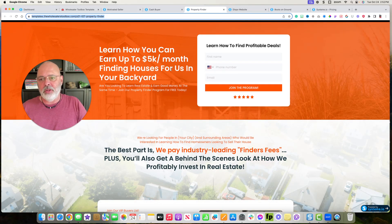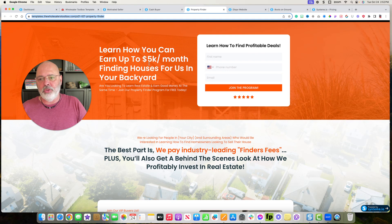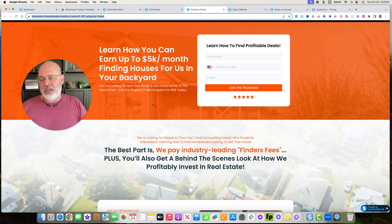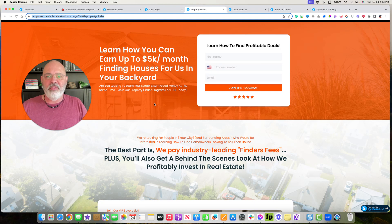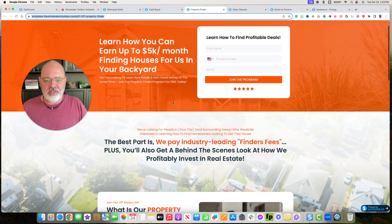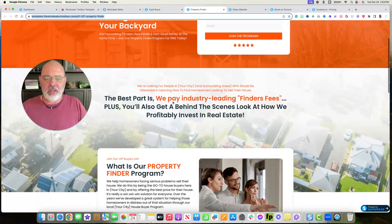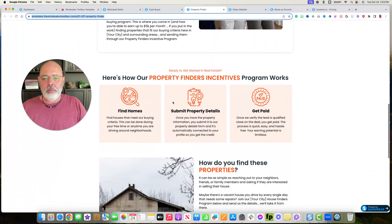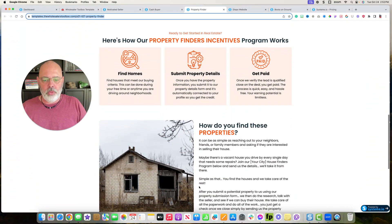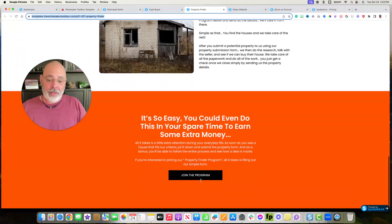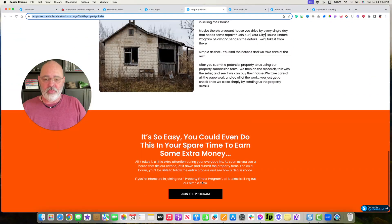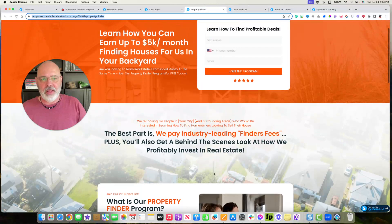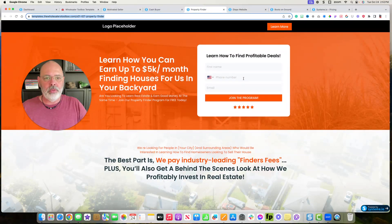I'll pay up to whatever you want to put here, up to $5,000 a month finding houses or I'll pay you $500 a house for every house you send me that I close on, or however you want to word it. But again, you can go through here and make this whatever you want. But it's already laid out for you.